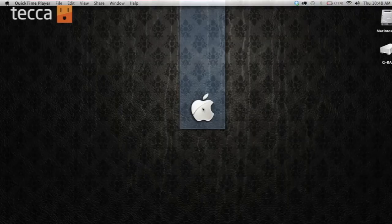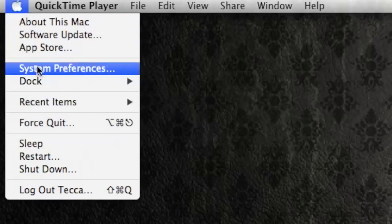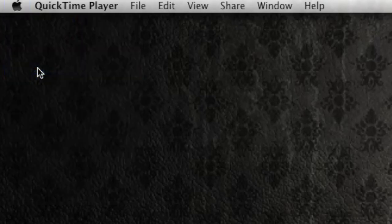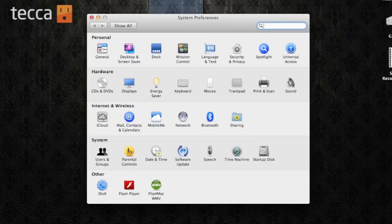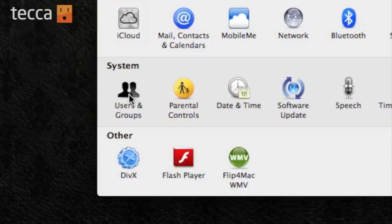From your Mac's home screen, we want to go to the Apple in the upper left corner and click on System Preferences. Once System Preferences is open, we want to choose Users and Groups.